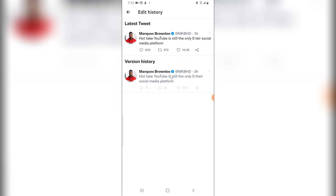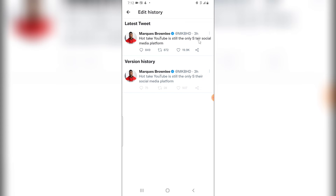They are not that different. The difference is in the phrase — you can hardly tell the difference. I think he actually made a mistake and corrected it. So this is how to view an old edited post.